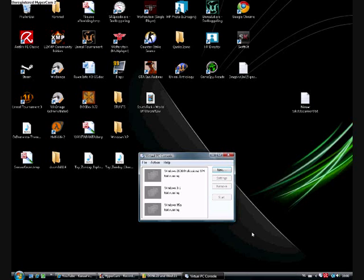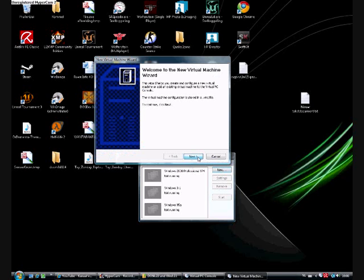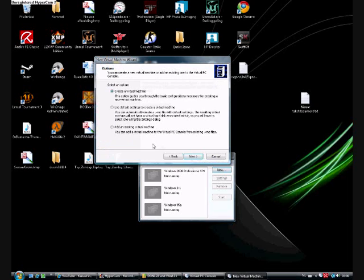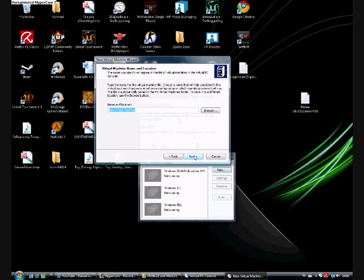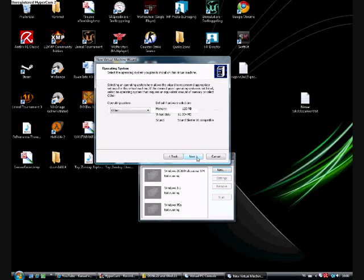This time I'm installing it from an ISO file. So what we're first going to do is just do everything what I say. Let's first make a new virtual machine, click on new, next, create virtual machine, next. Let's call it Windows 3.11 for Workgroups, click next.